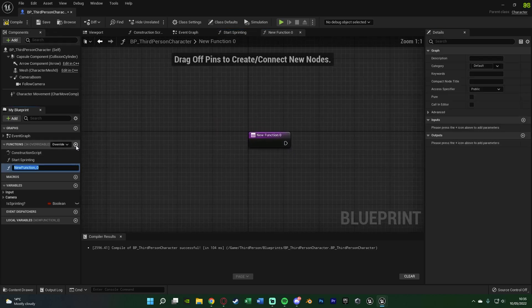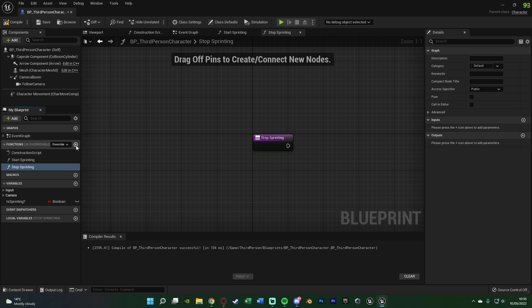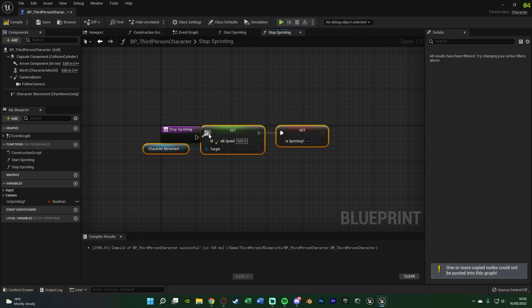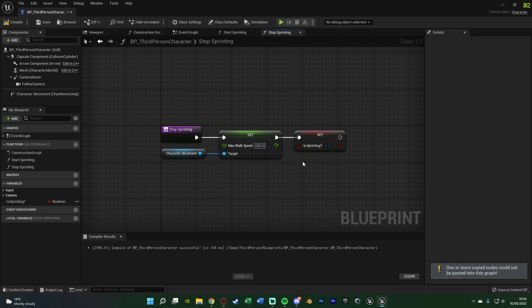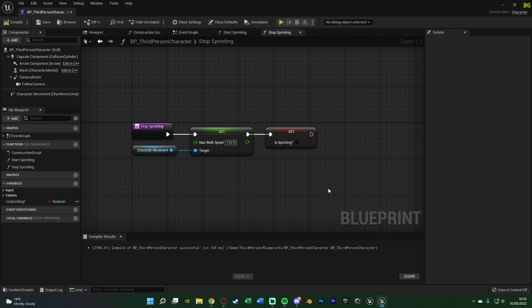Hit the plus function again, naming this one Stop Sprinting. So we've got Start Sprinting and Stop Sprinting. Hit ctrl V to paste in here, and all we need to do is change our Max Walk Speed to now be our walking speed — for me I want that to be 150 — and untick Is Sprinting so we're no longer sprinting, so it's false. Compile and save. It's that simple.